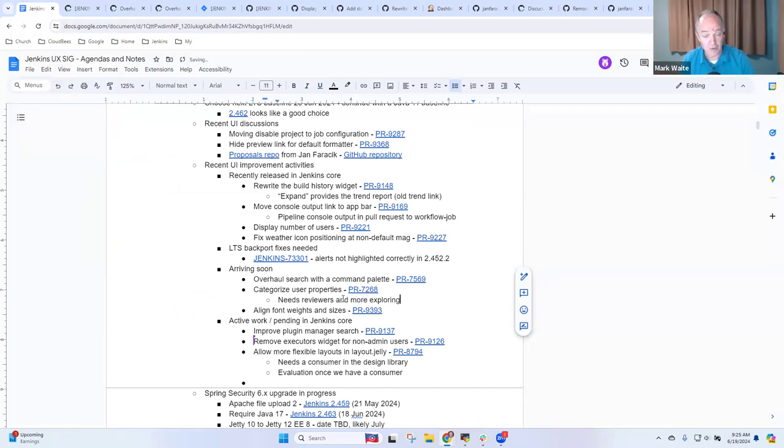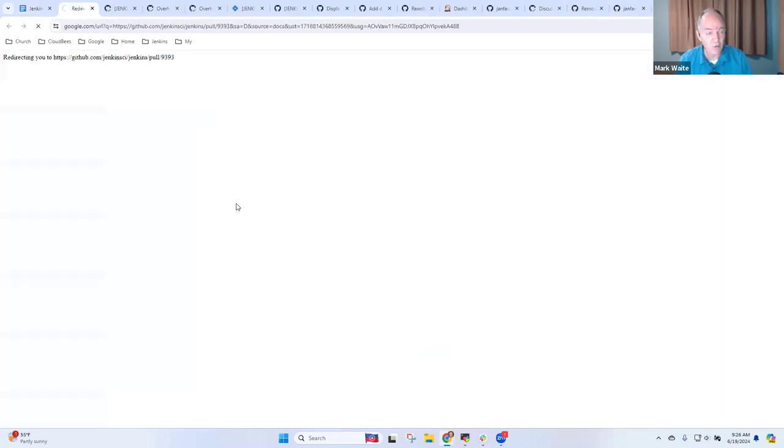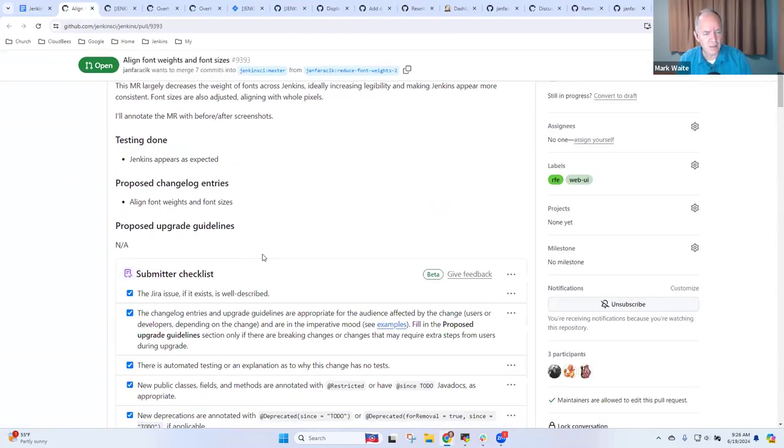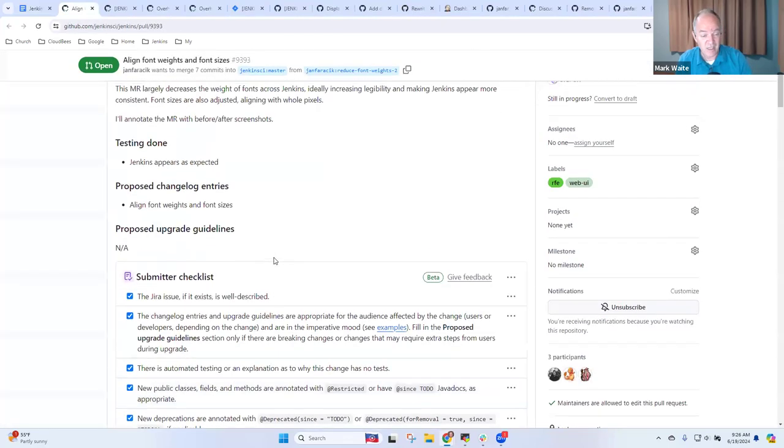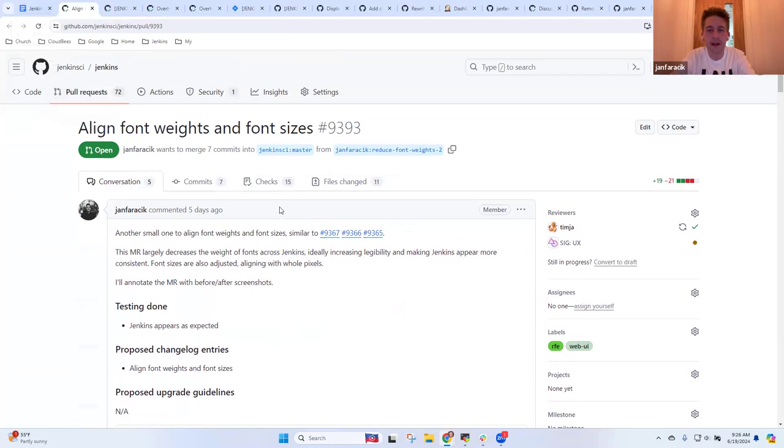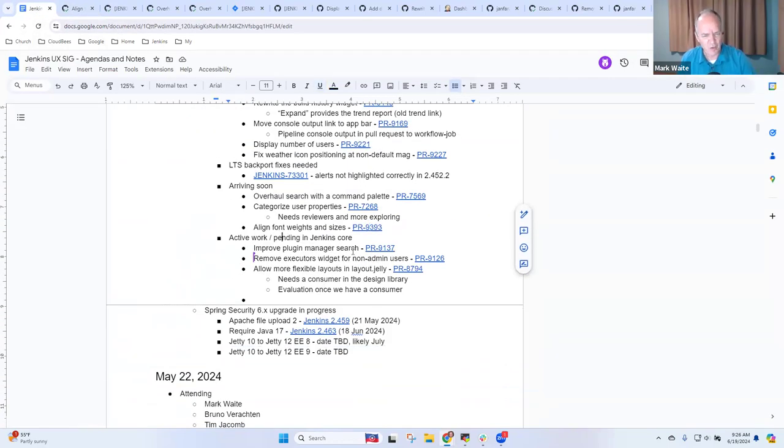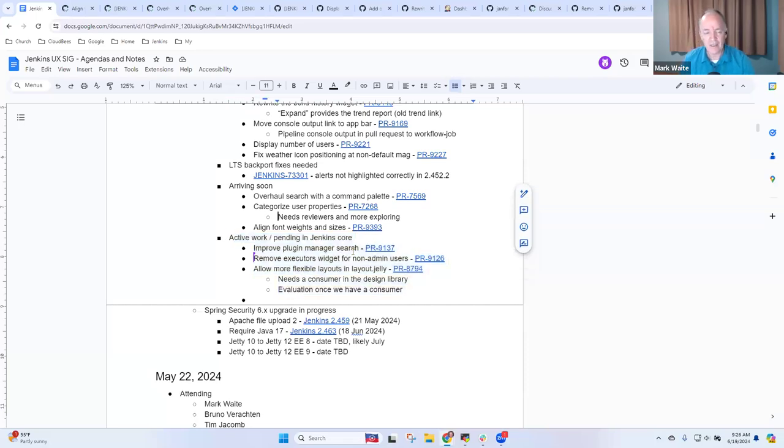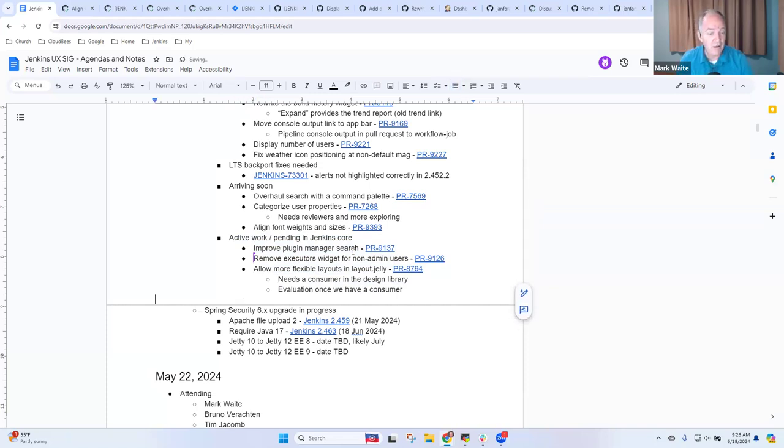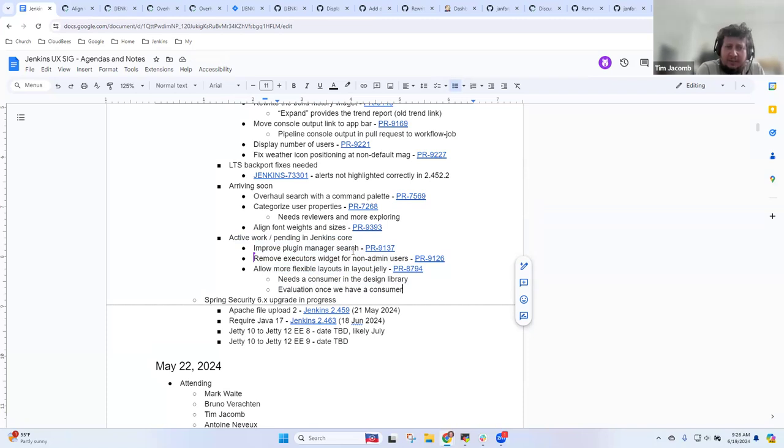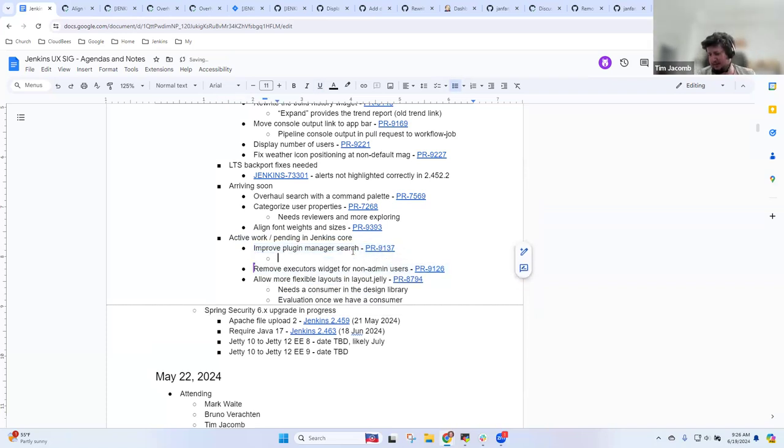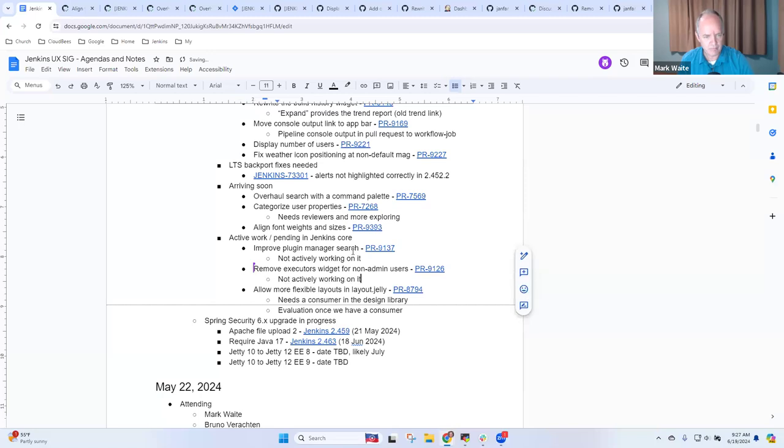Any comments from others, any questions from others to Tim? Then I had a line font weights and sizes, assuming that this one was likely to arrive pretty soon. Jan, anything you want to highlight there? Just a few kind of tiny merger requests recently, just to make things a bit cleaner and tidier across Jenkins, but hopefully nothing breaks.